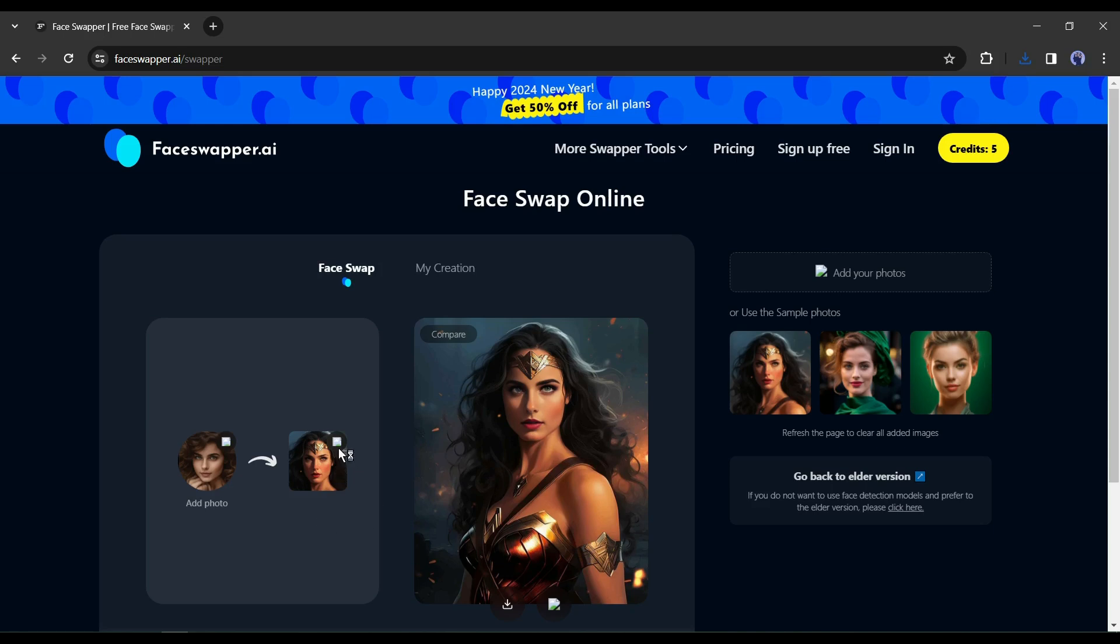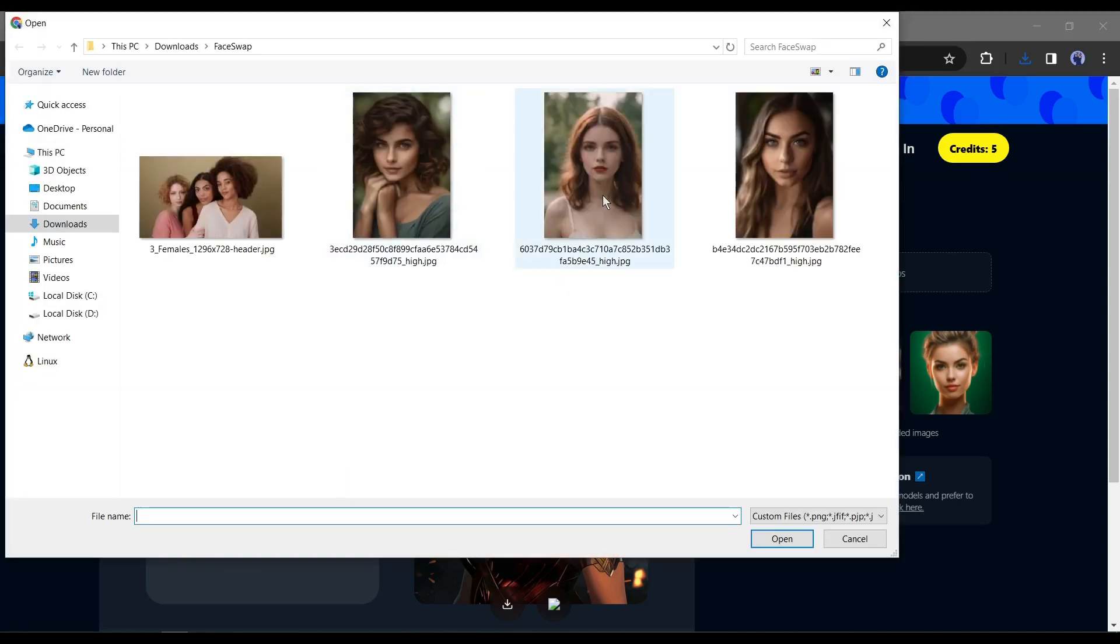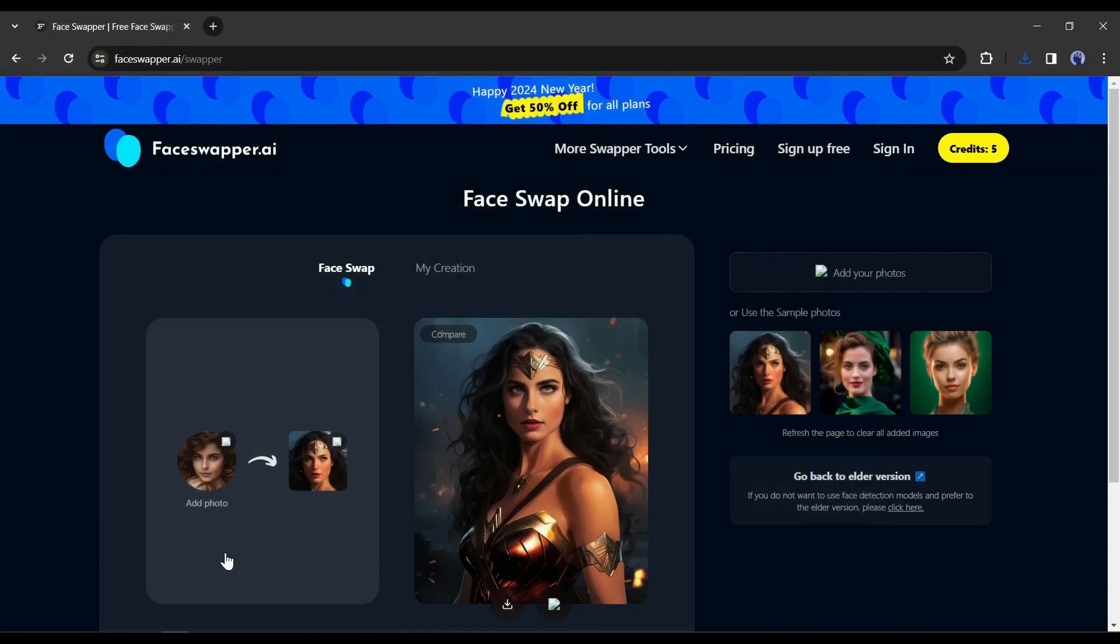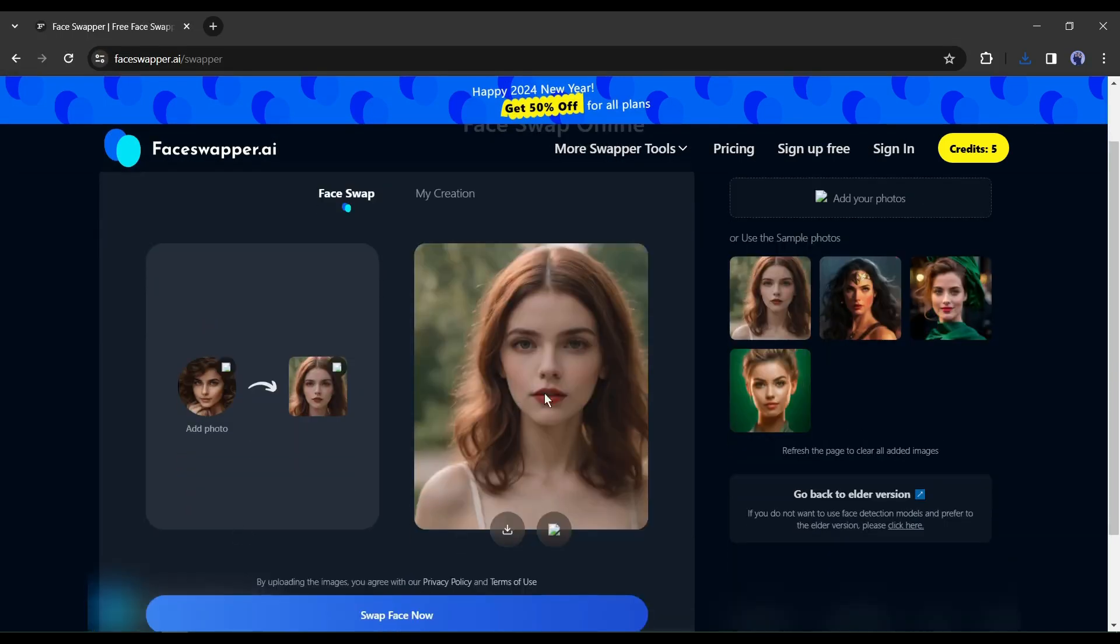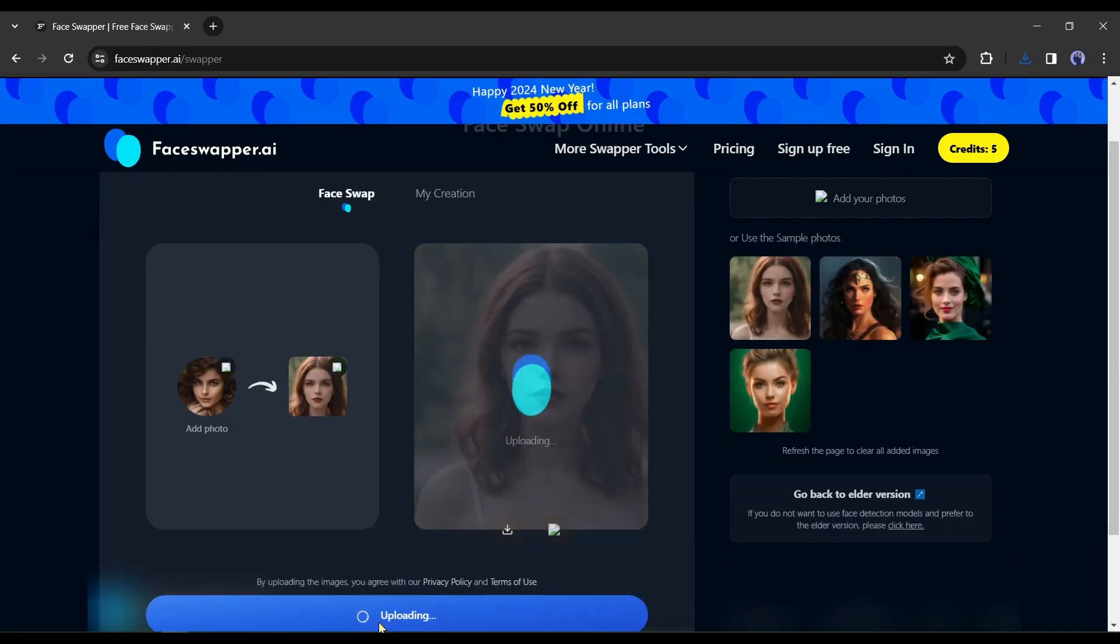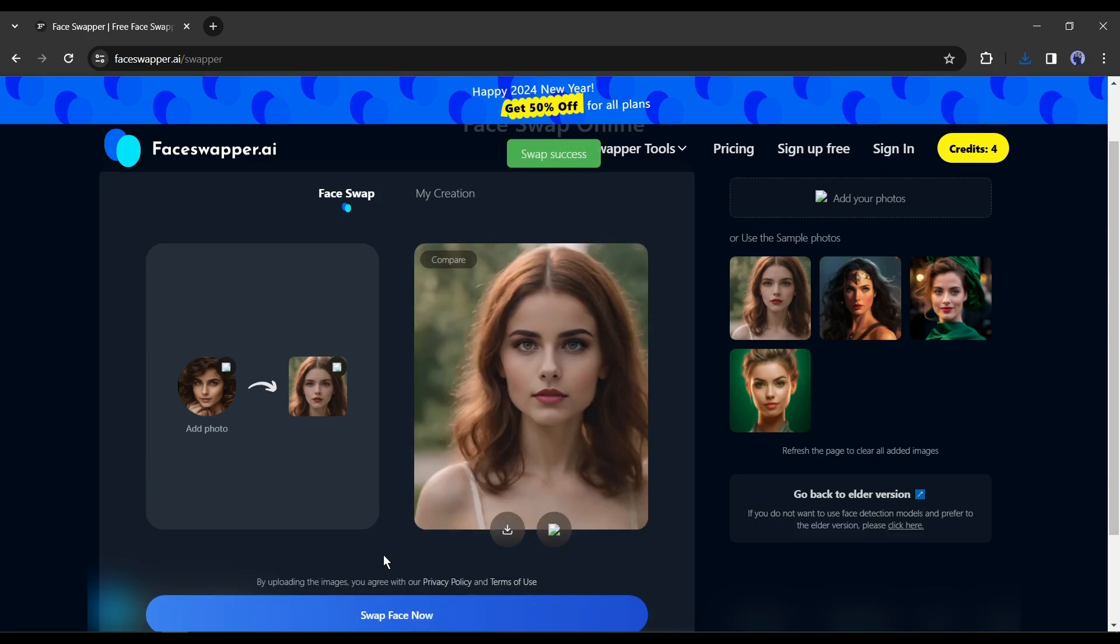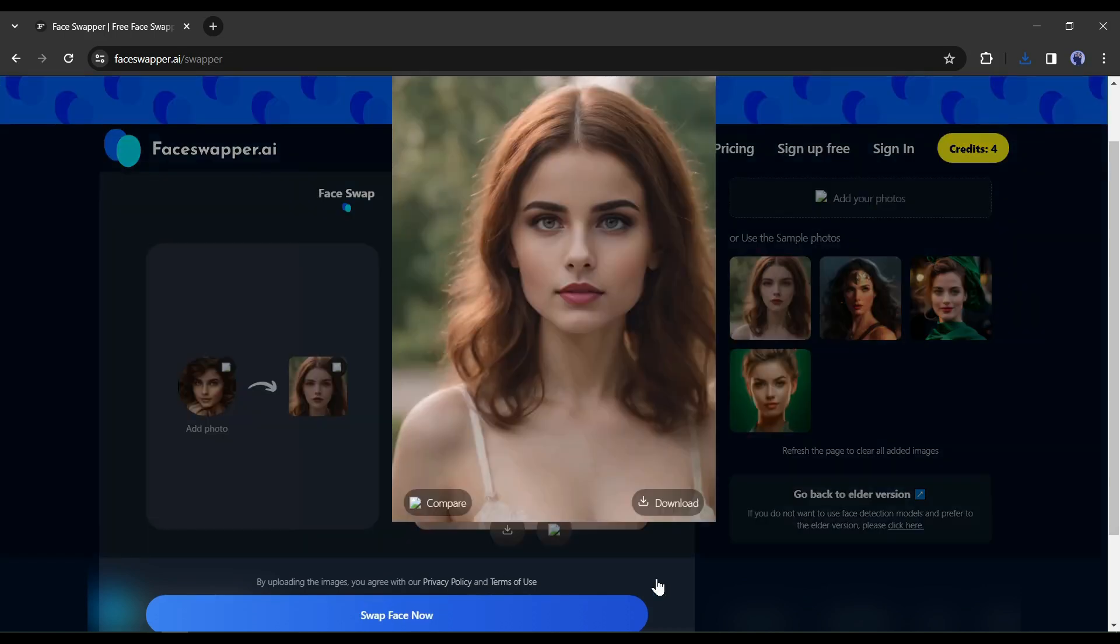Now let's see the result with our own targeted image. Click here to upload one image. After uploading the image, click on Face Swap from here. And here is our result. I love it. Alright, let's move to the next tool.